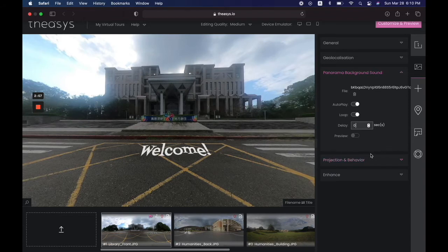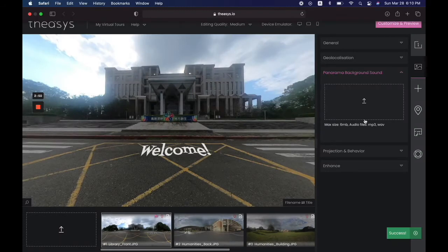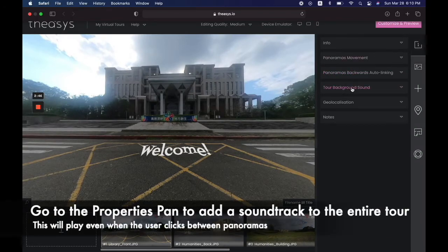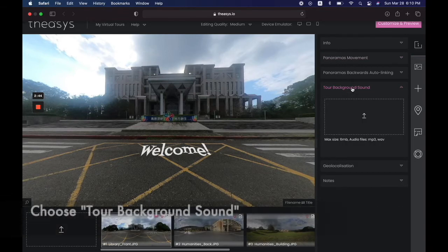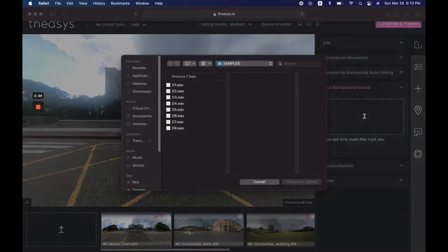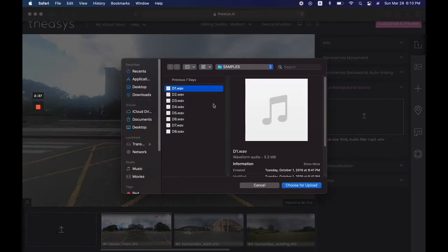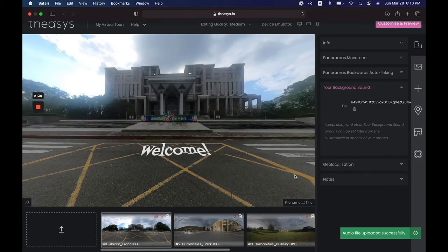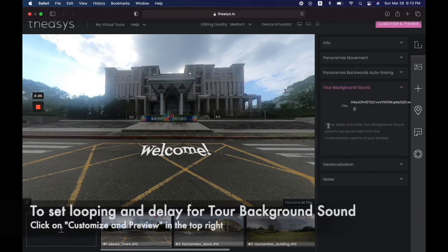That's how you add sound for one picture only. If you want to add it to the entire tour, I'm going to delete this and show you how. Go back into the project properties pane and there's a special one called tour background sound. It has the same setup — we're going to add the same WAV to it. This will play over the entire tour, meaning when they click from picture to picture the sound effect will remain.